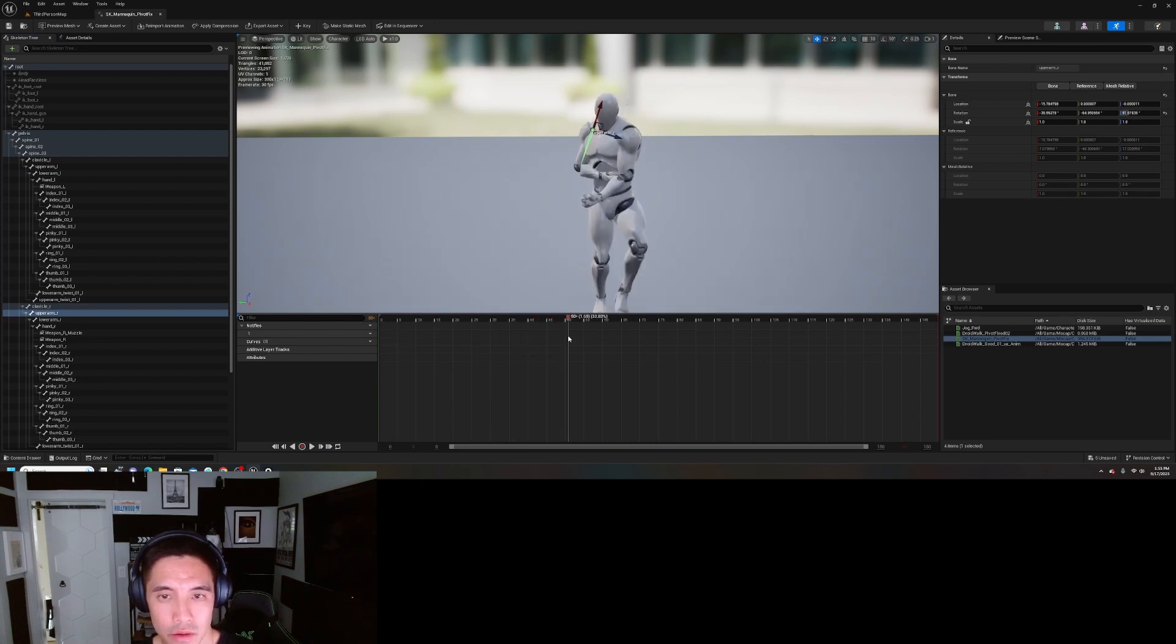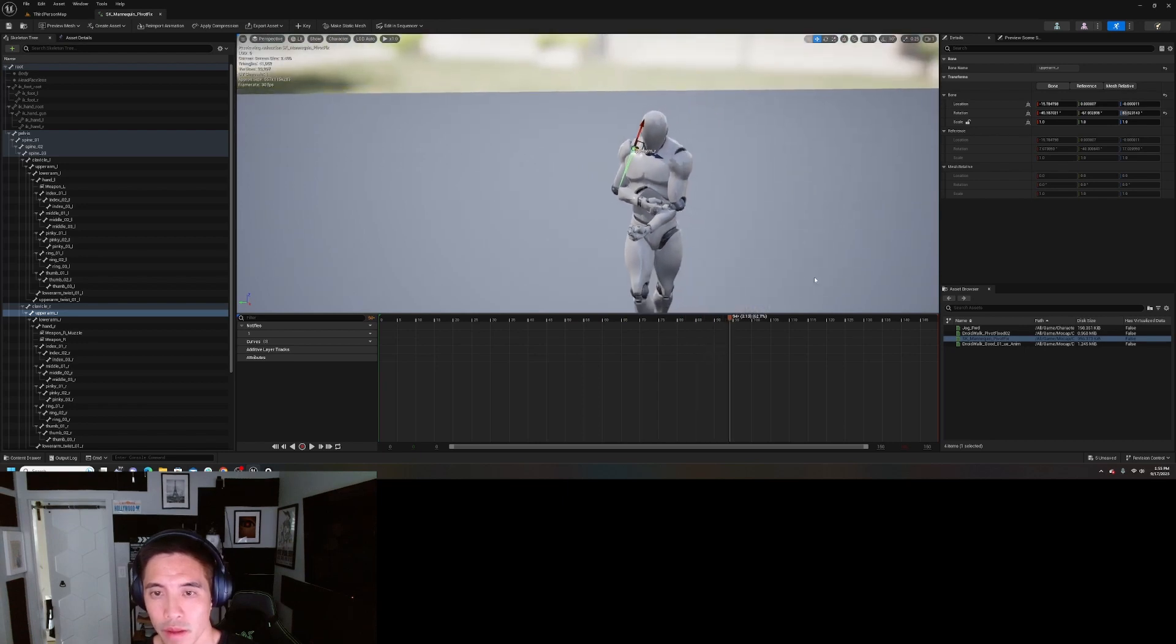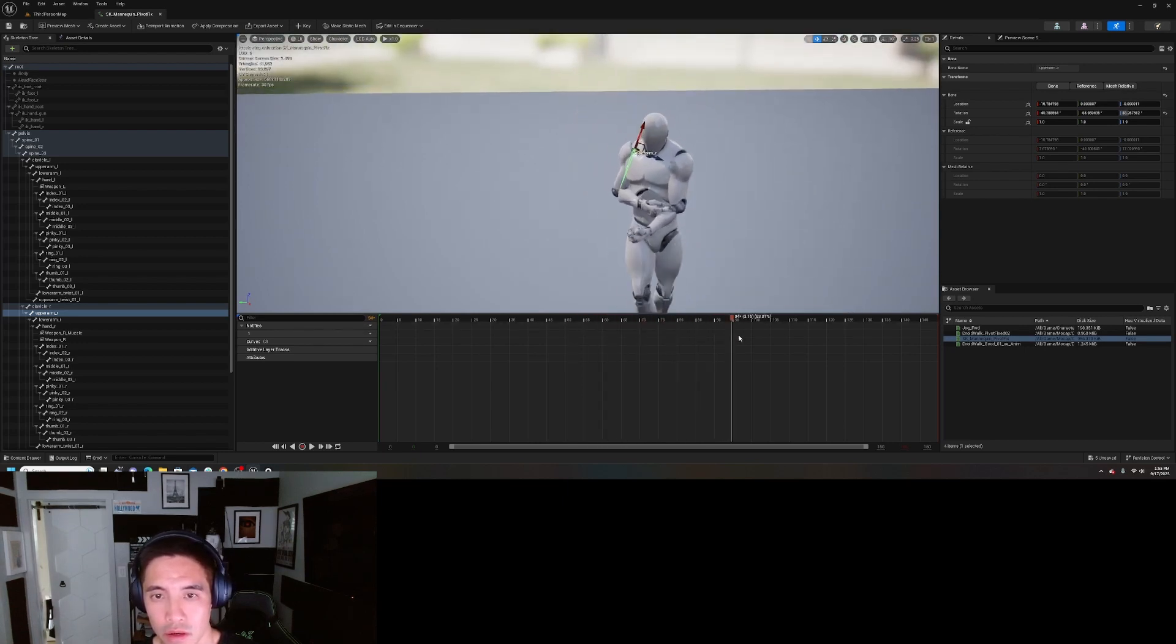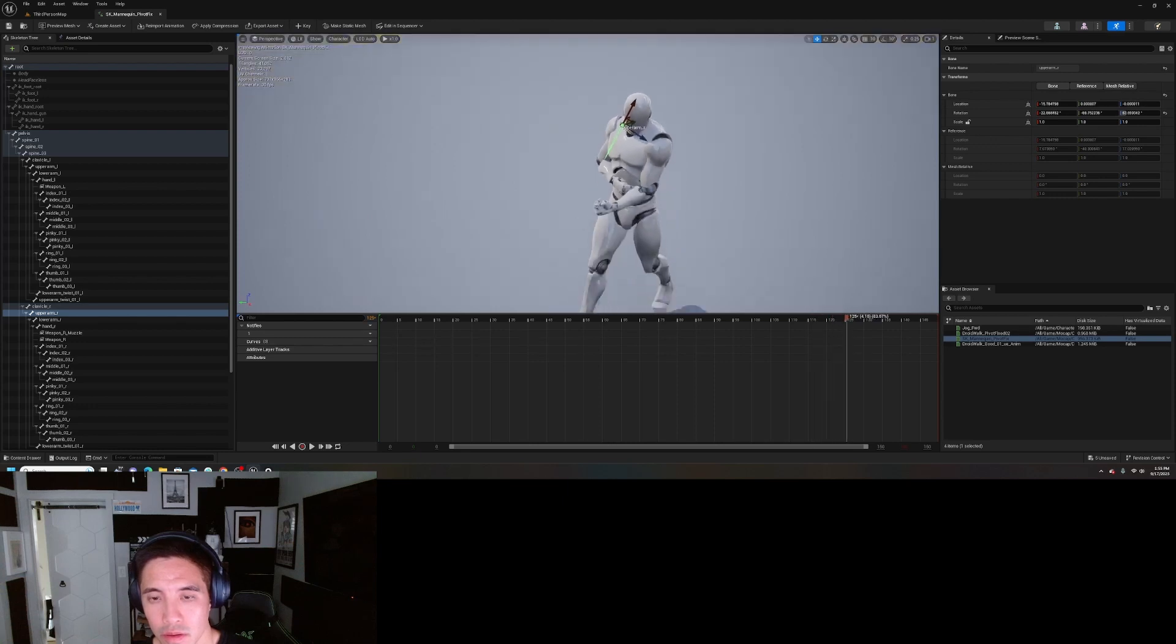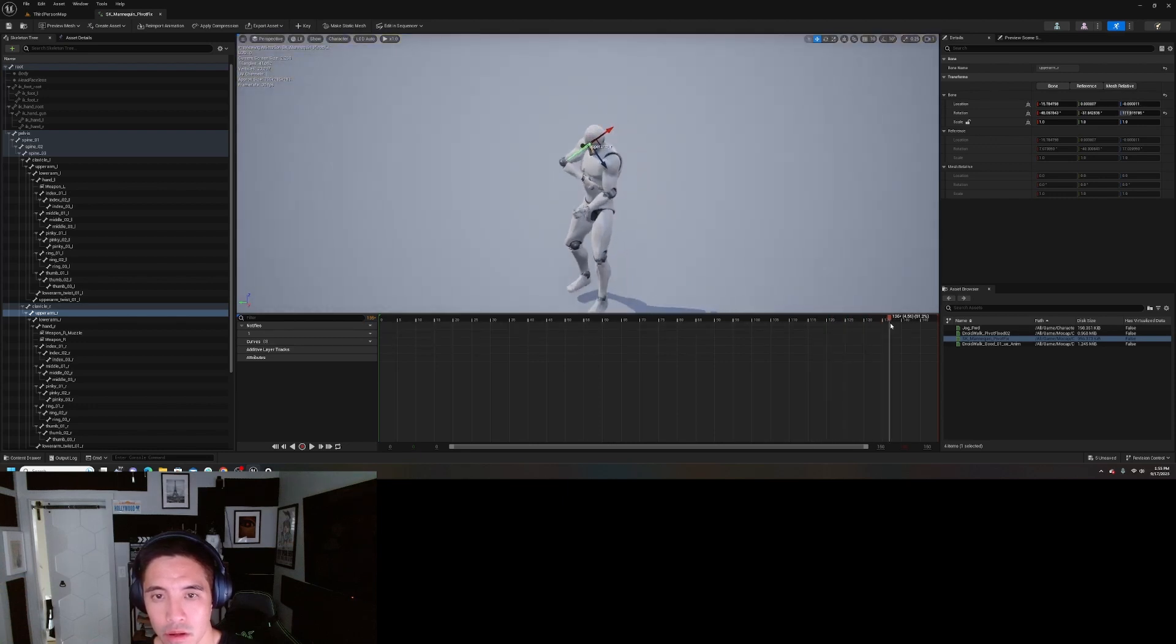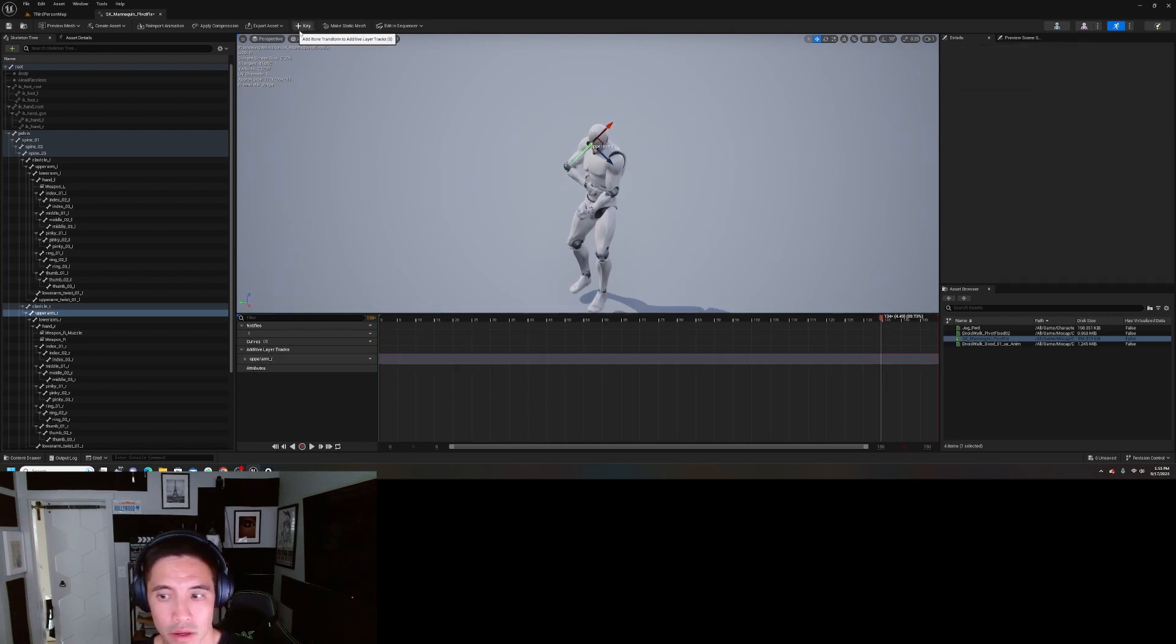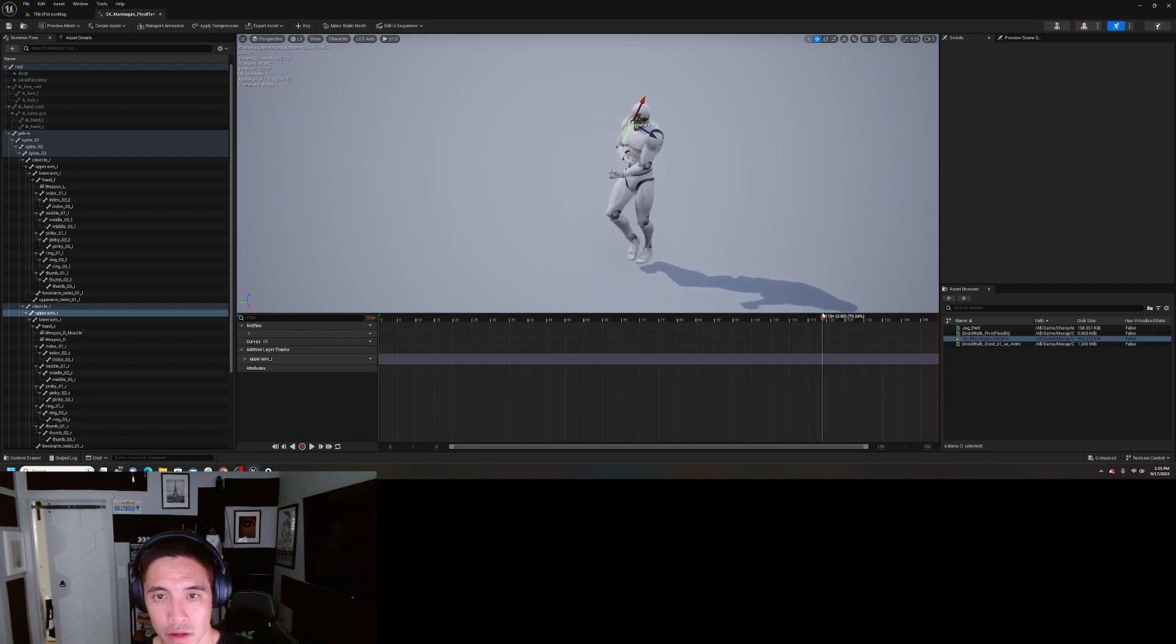If there's a part where the arm actually looks good, you want to make sure you keyframe that before you start this. Let's say from here, when he raises the rifle, let's say that part is fine.